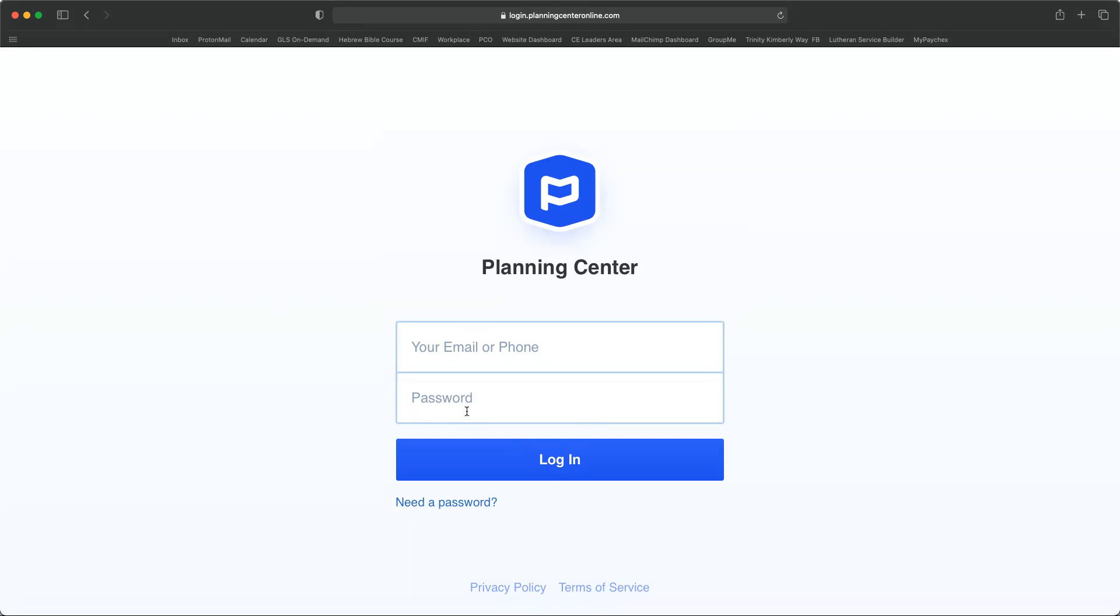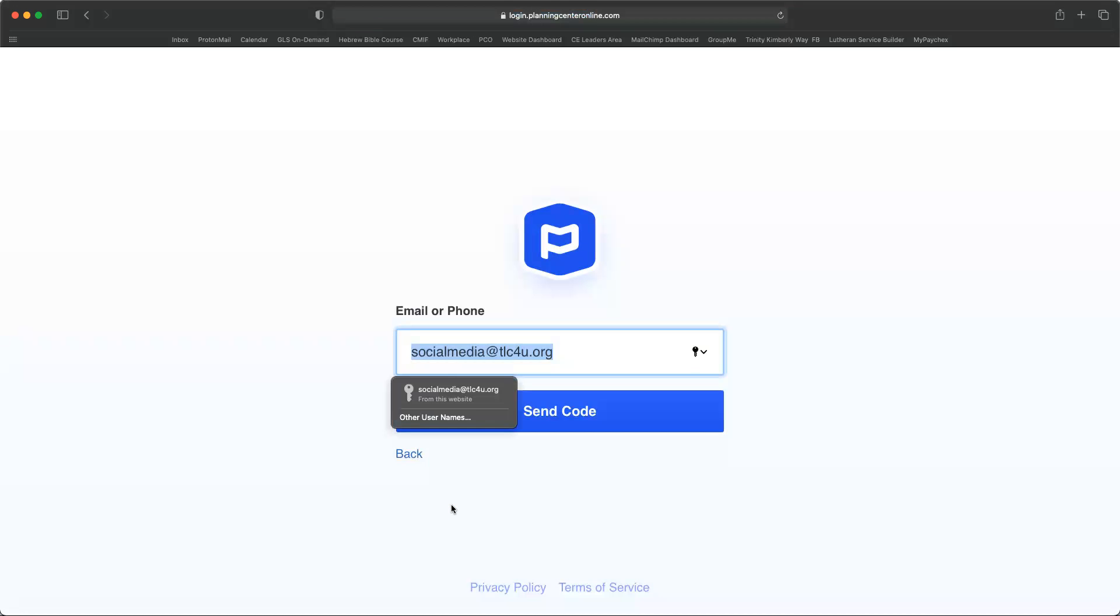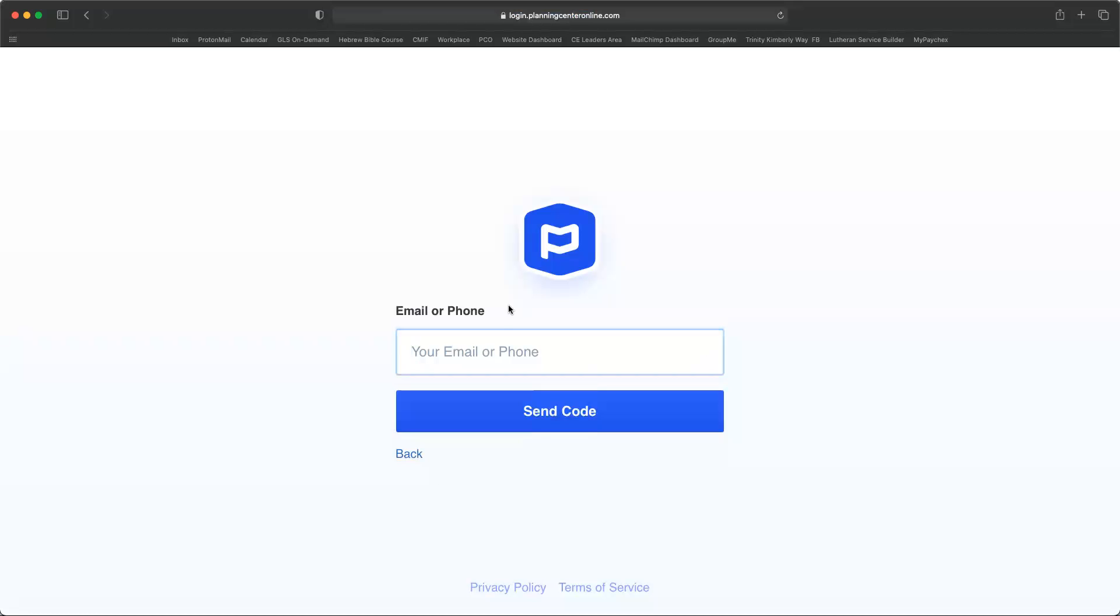Now, if you can't remember what your password is, or this is the first time you're doing this, you want to go down and click on where it says need a password. And here it's going to invite you to enter in your email address, and then you click on send code.